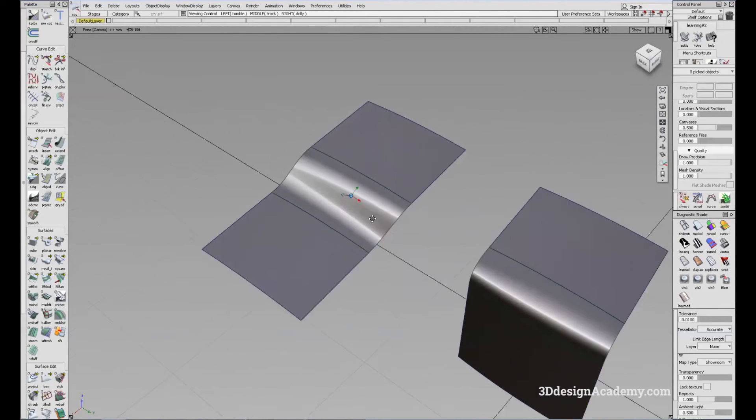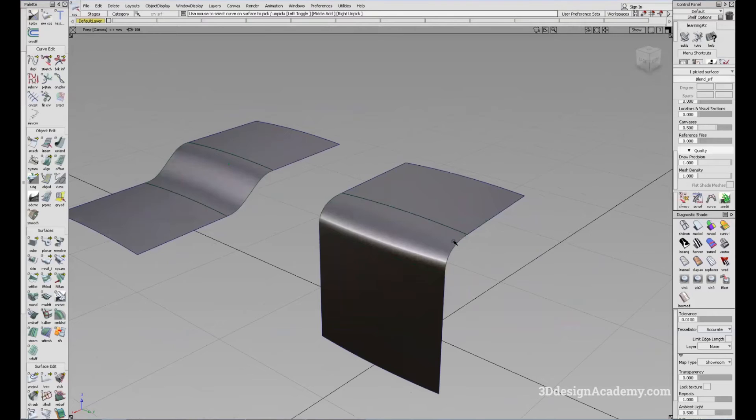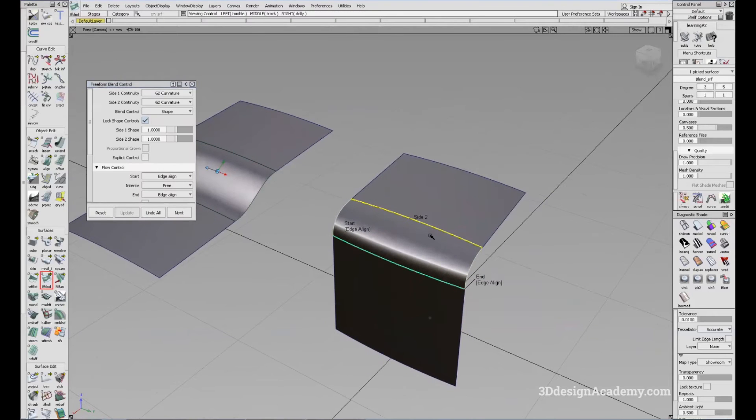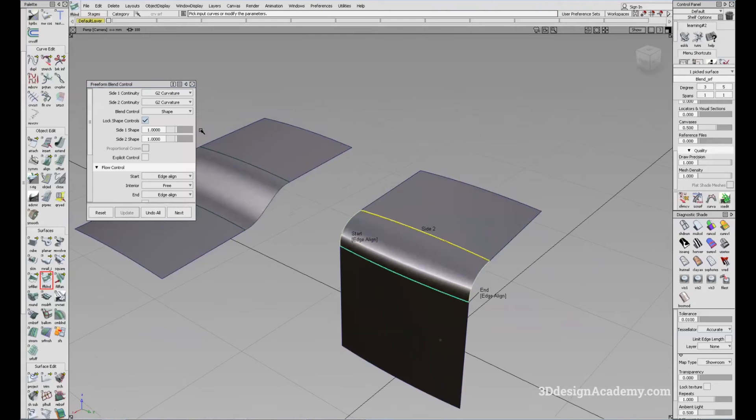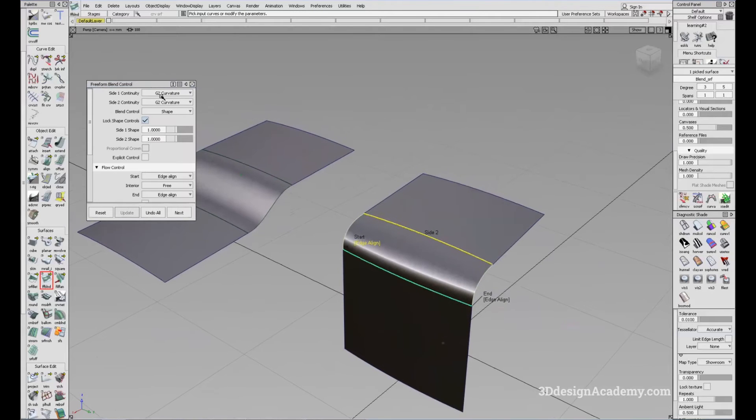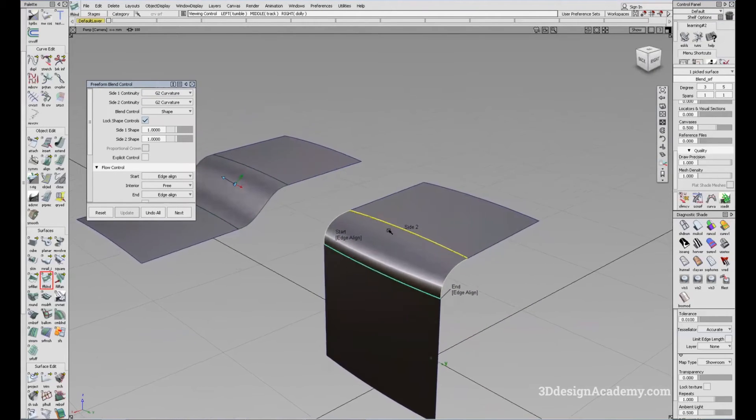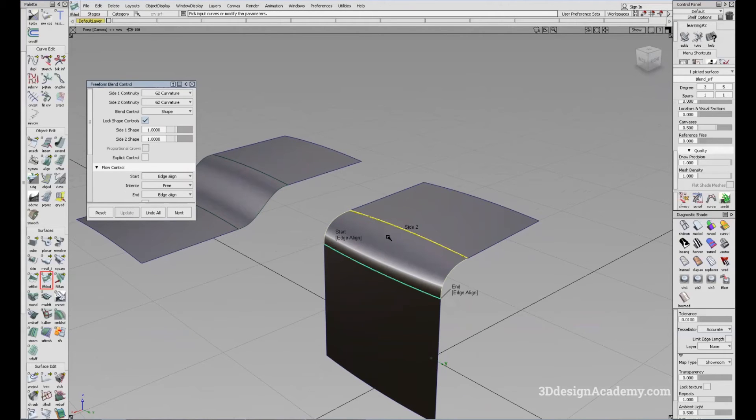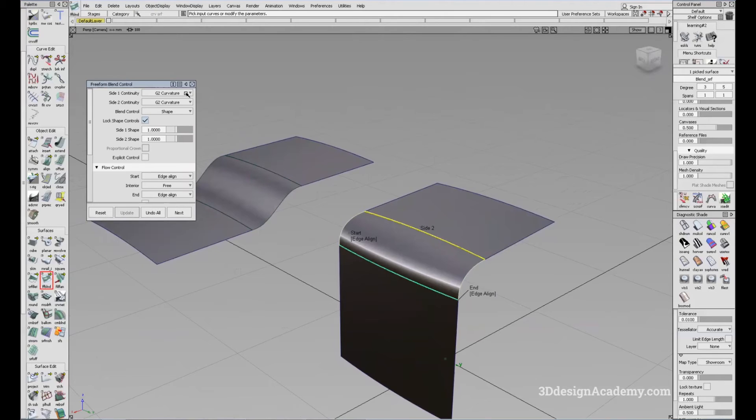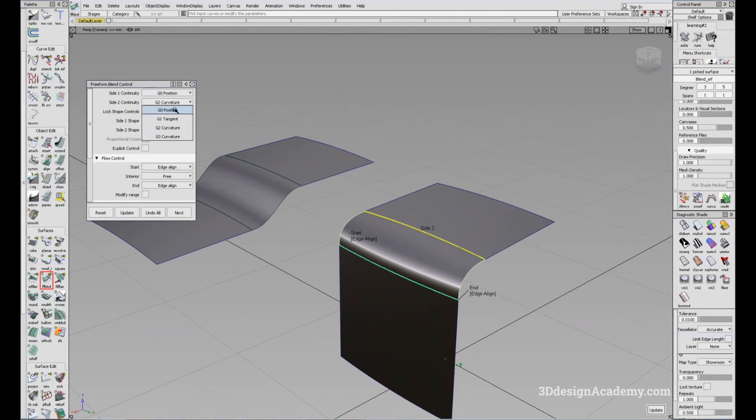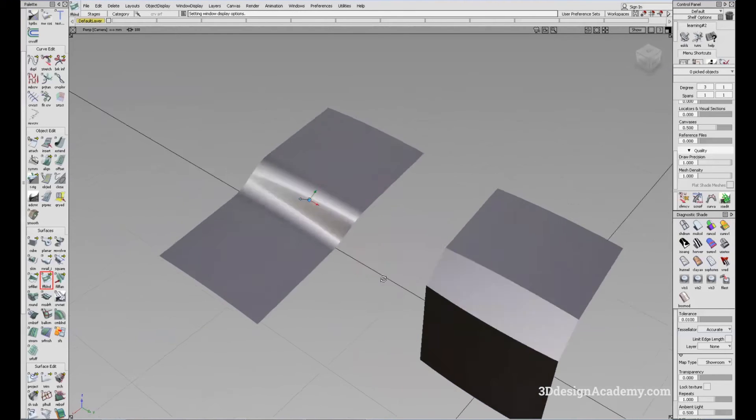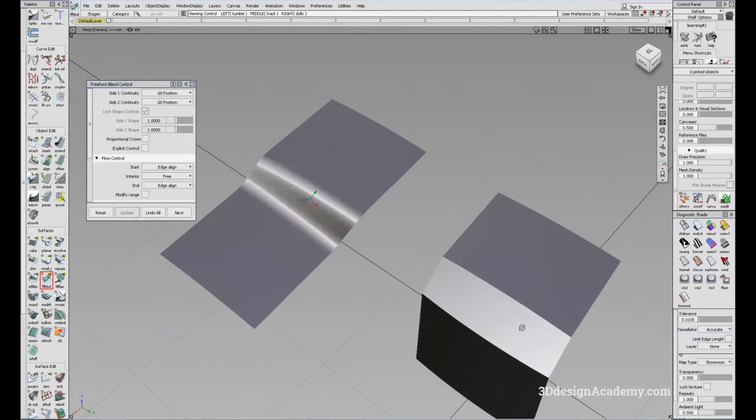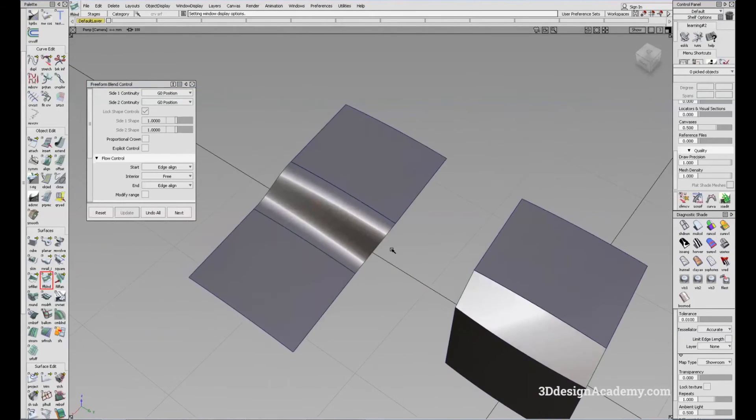So this also has several set of continuity options. Because of this, even though this tool can replace the surface fillet, it can also replace the skin tool. And if you use the G0 position, you're able to just connect the surfaces like this, just a flat plane to connect the two.